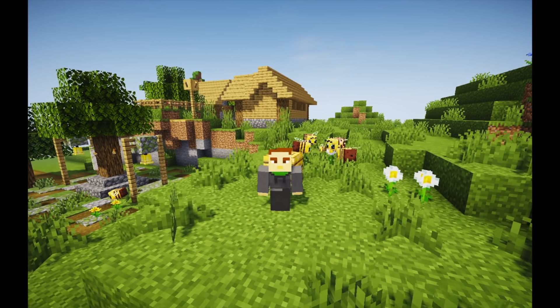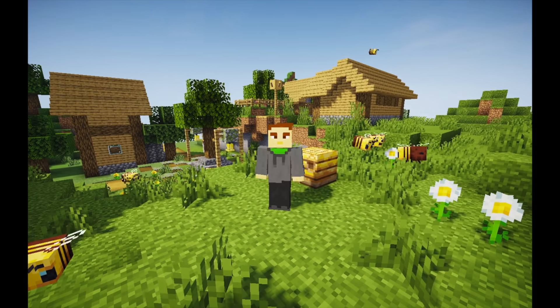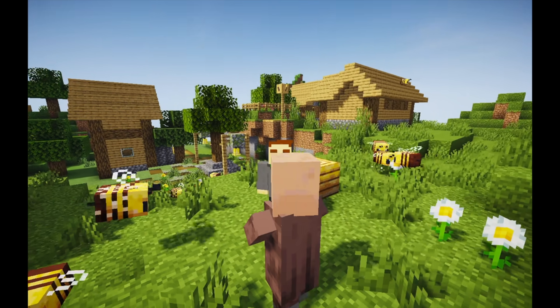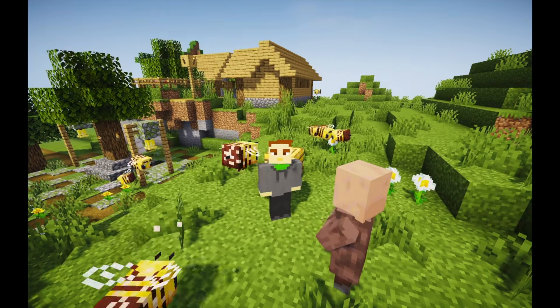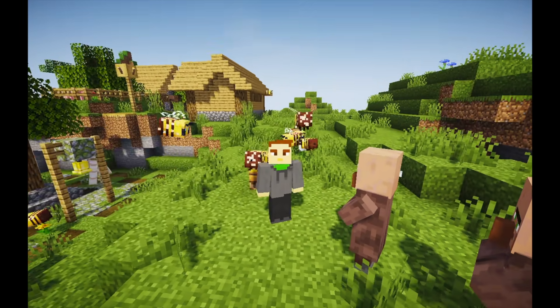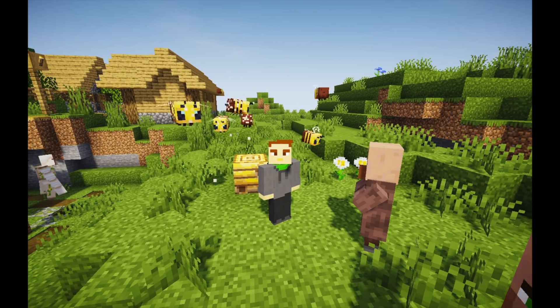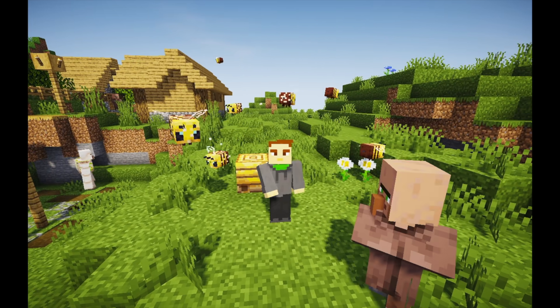Okay, so I have Optifine loaded up here, 1.15. I actually have 1.14 shaders running, but I'm just going to show you guys a few shaders that can improve your gameplay and make everything look nice.